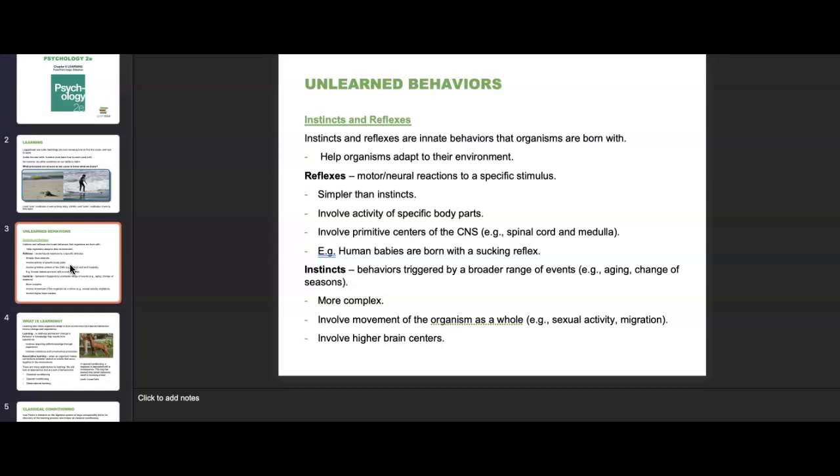Instincts are a little different from reflexes. These are innate patterns of behavior elicited by environmental stimuli that do not require any learning. They're triggered by a broader range of events — things like aging or the change of seasons. They can be more complex, involve movement of the organism as a whole, think sexual activity and migration, and can involve higher brain centers. Like reflexes, instincts do not need to be learned and are inflexible, but they are much more complex and mediated by processes higher in the brain.